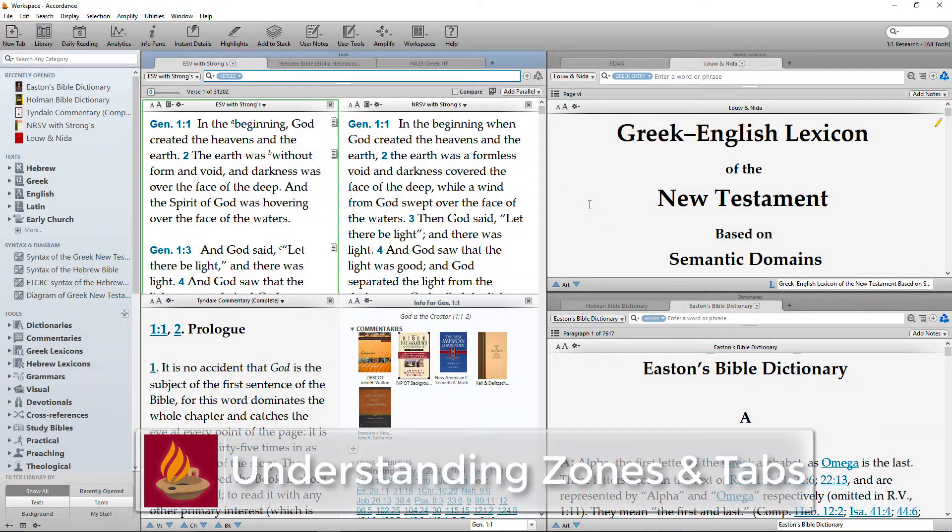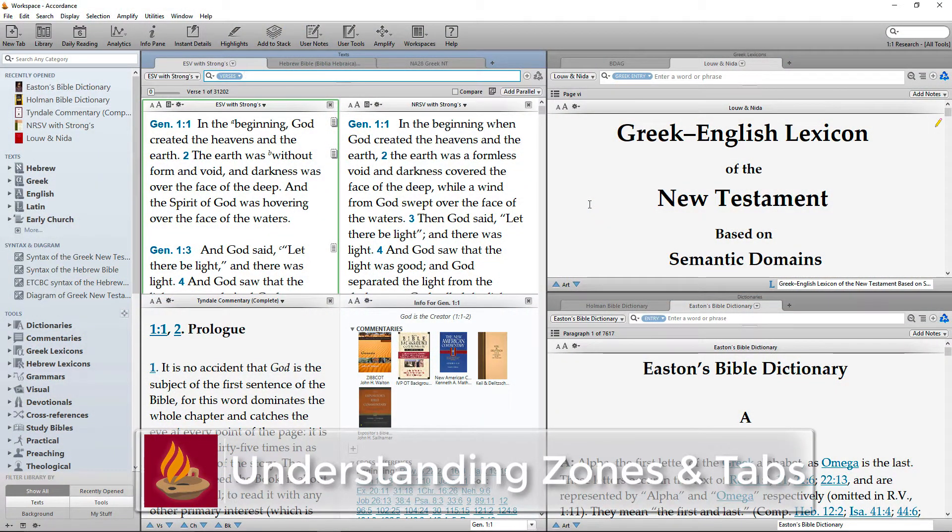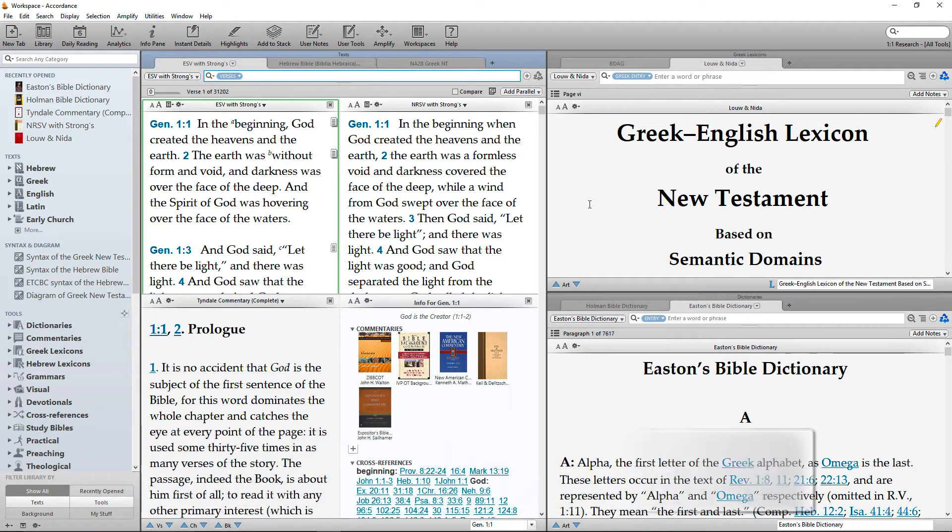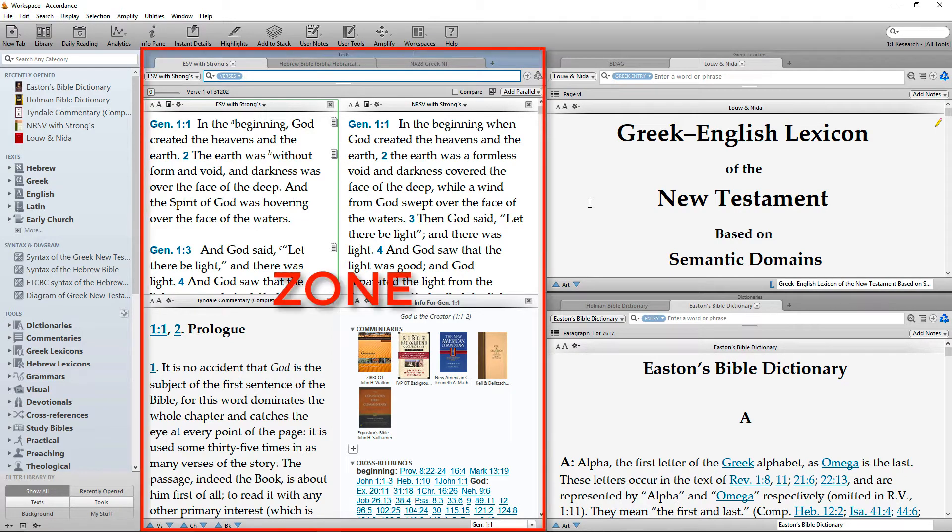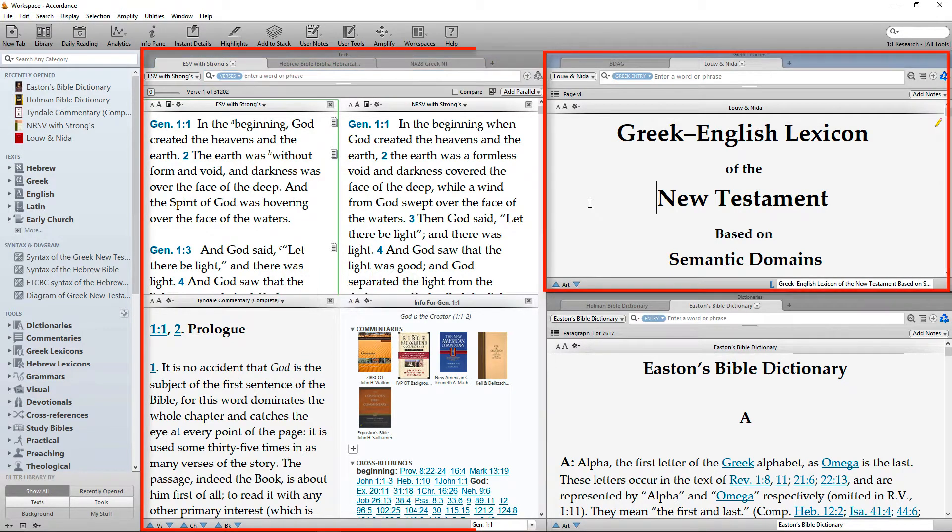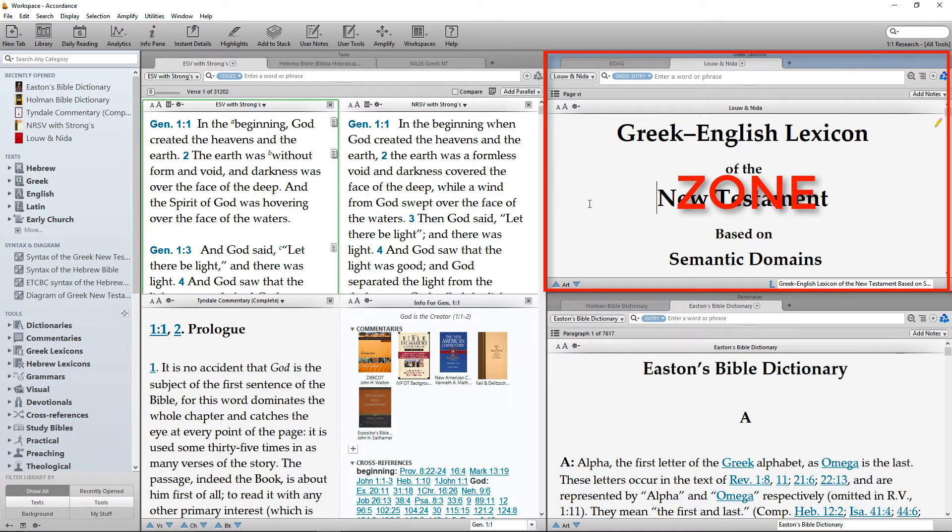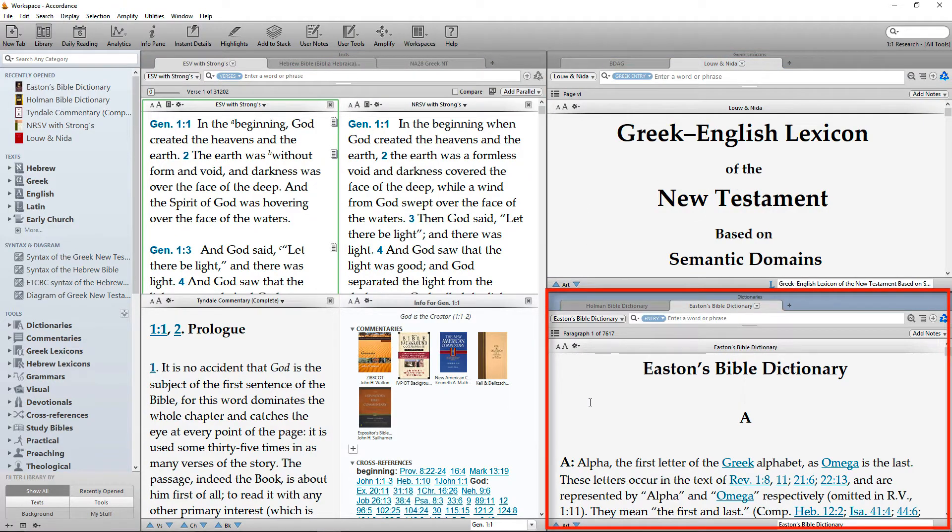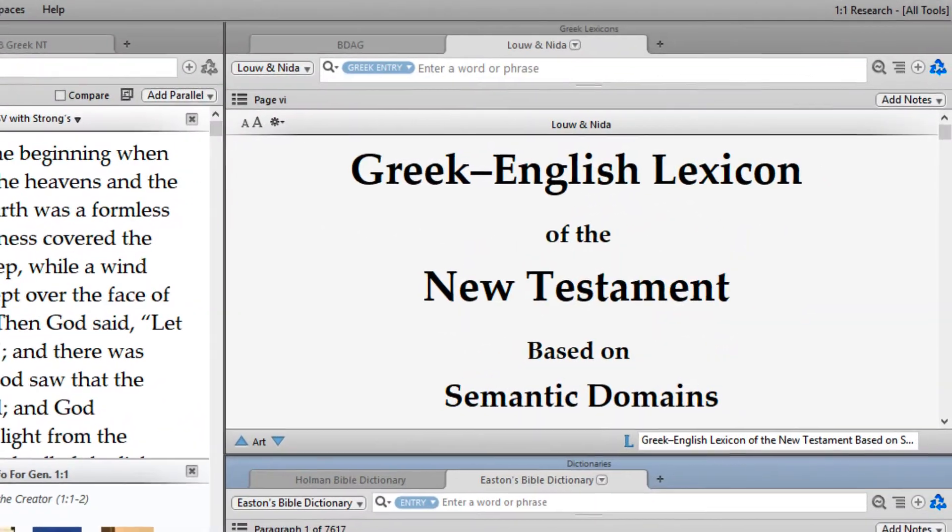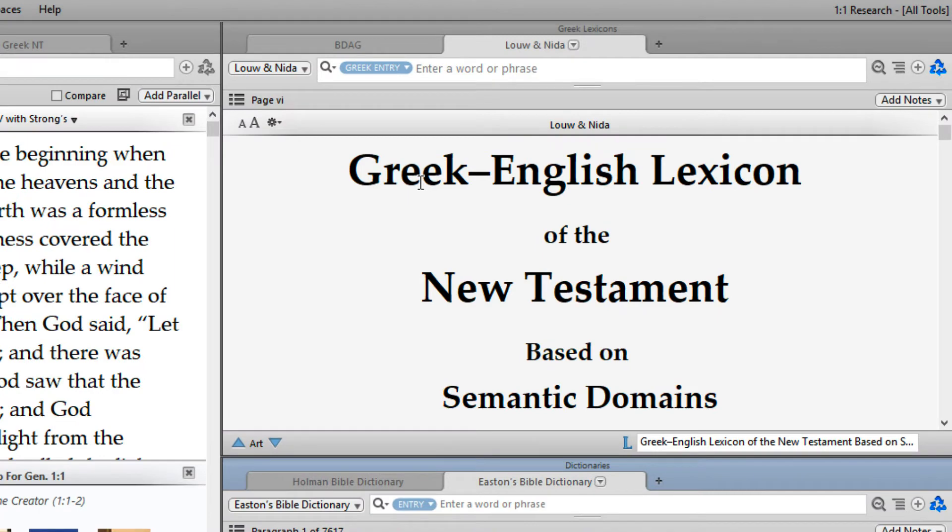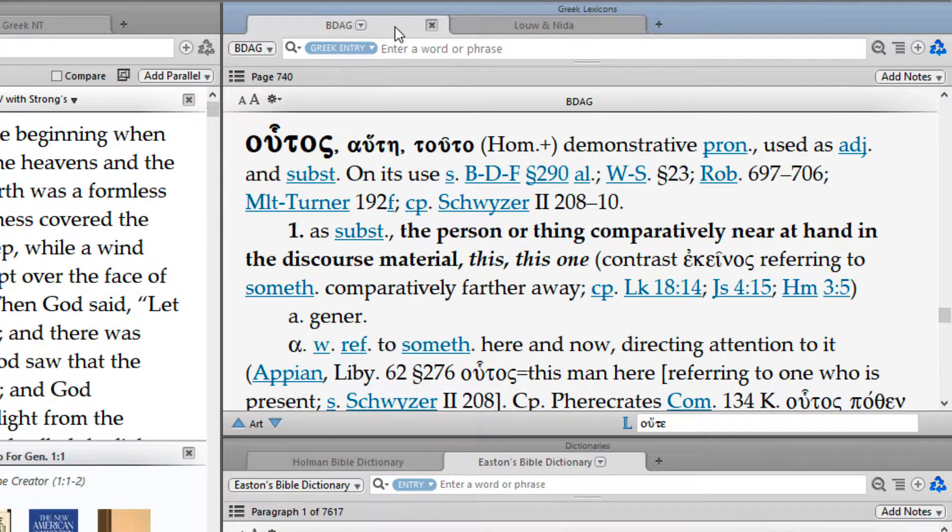Understanding Zones and Tabs. The workspace is designed to keep your open resources neatly organized. Different kinds of resources are displayed in different areas of the workspace known as zones. Multiple resources of the same type are displayed as separate tabs within the same zone.